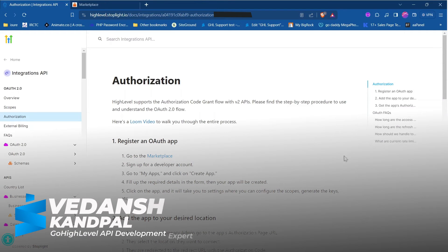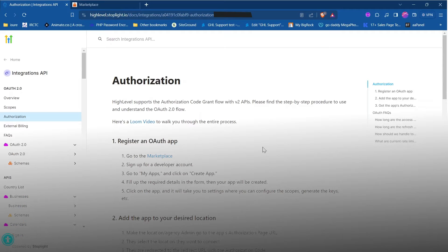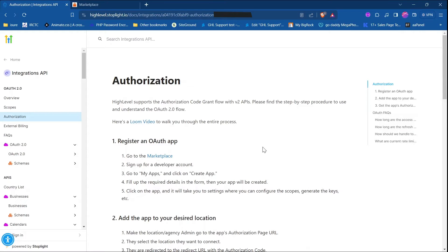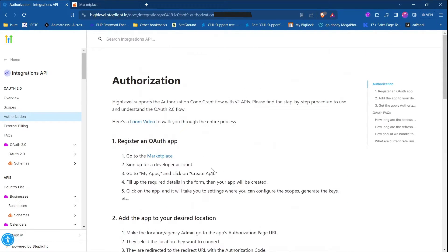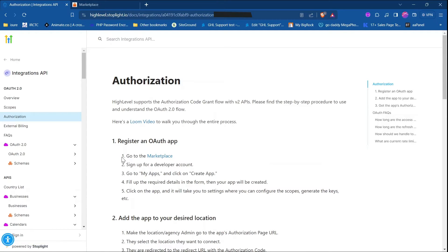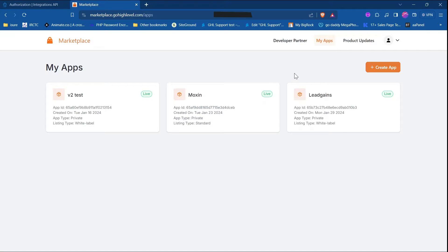Hey there, my name is Vedanskandpal and I'll be walking through the v2 API of GoHighLevel. Here is the official documentation. First thing first, we need to register our app. For that, we need to go to the Marketplace, click on 'My Apps', then click on 'Create App'.